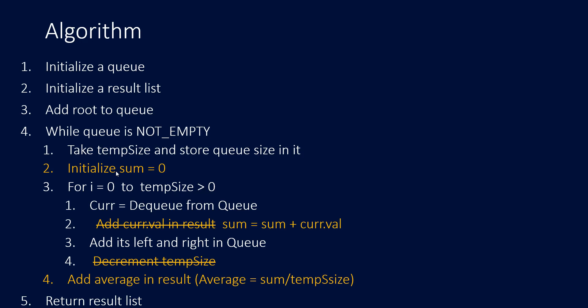So, since we need the average, we need to find the sum. So, we initialize a variable sum and instead of adding the current value to result, we will add that value in our sum variable. And instead of a while loop, here I am using a for loop for the temp size that we have found that is the size of the nodes in the current level. When we come out of this inner for loop, we will have sum and the size with us and we can calculate the average by the formula sum divided by temp size. And then, we add this average in our result list and finally, we return this result list.